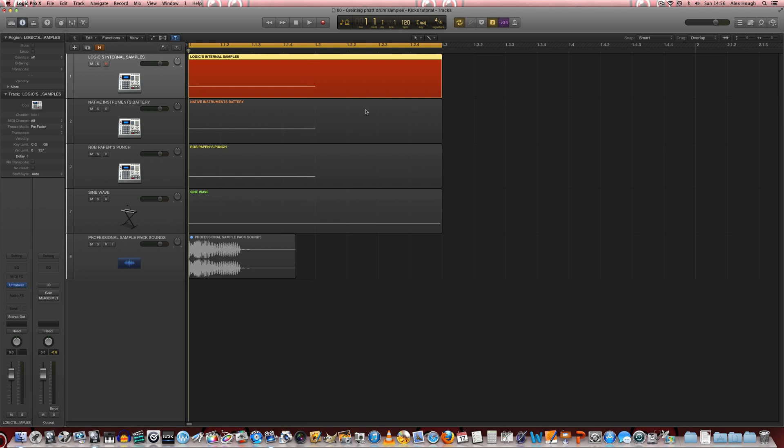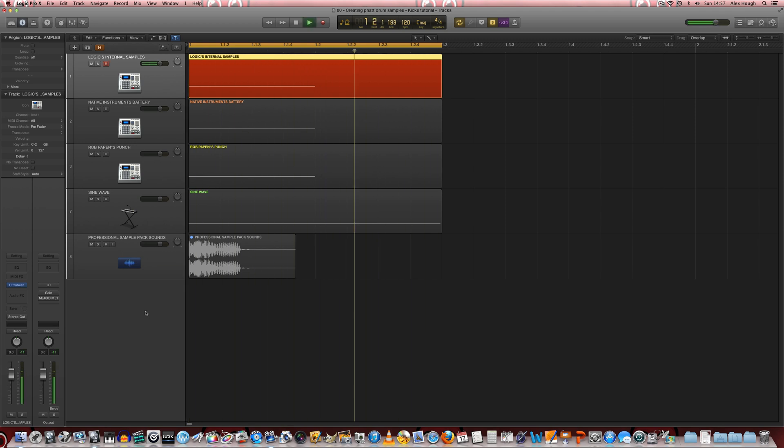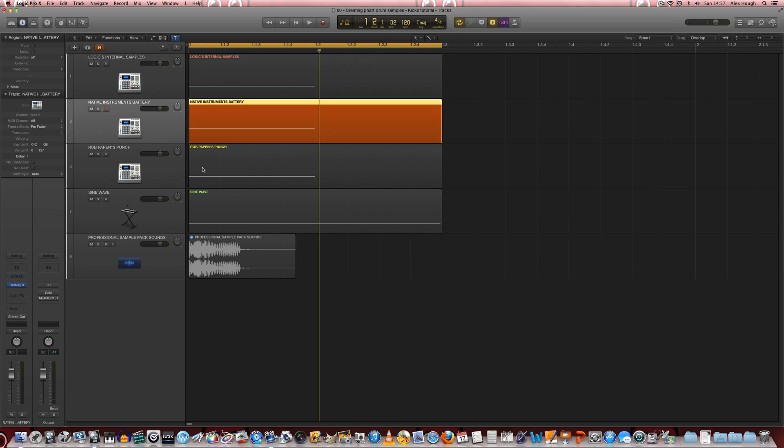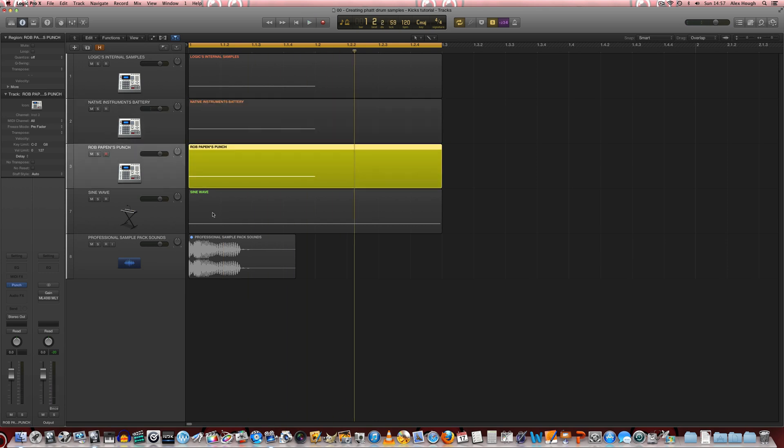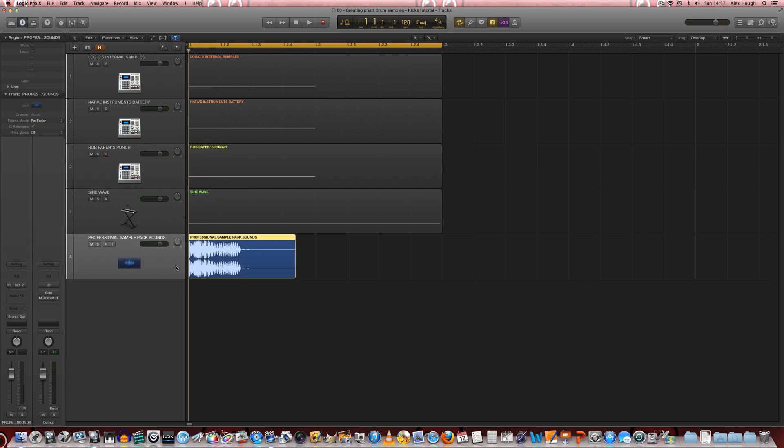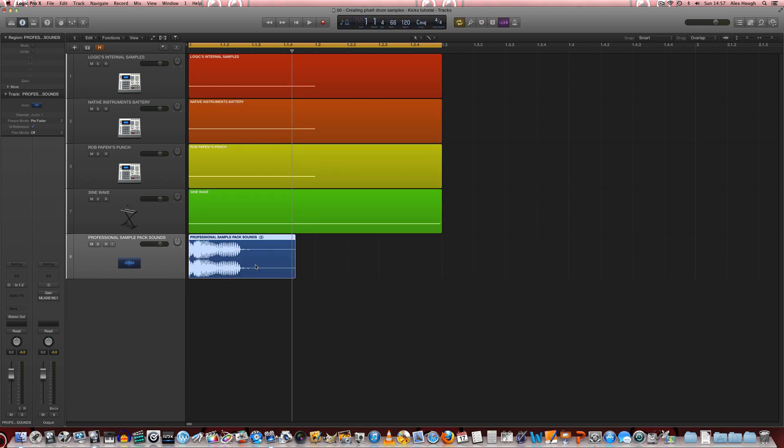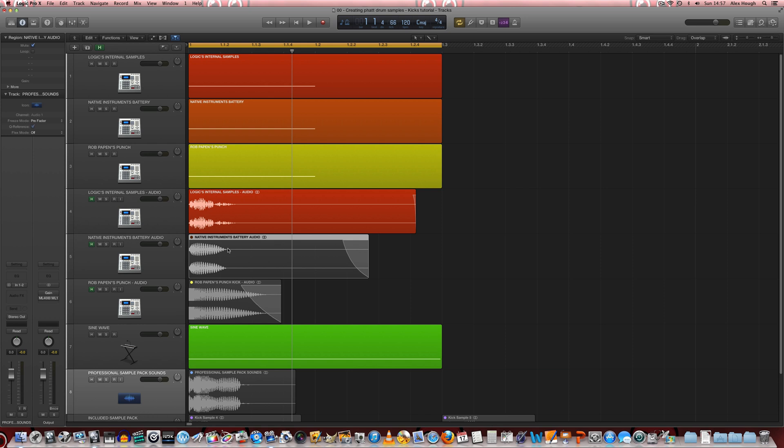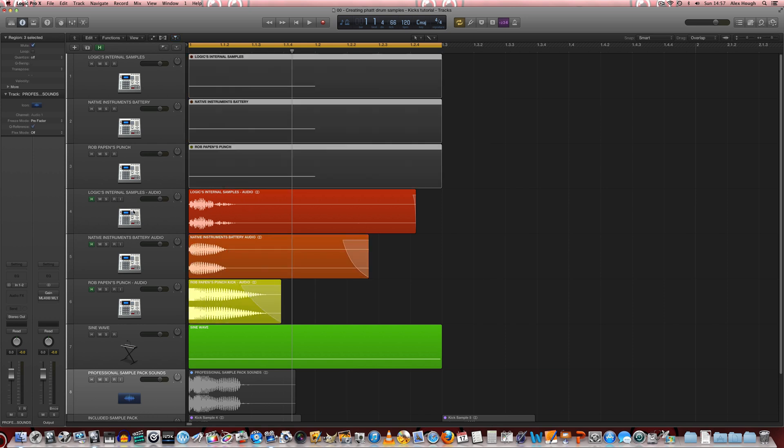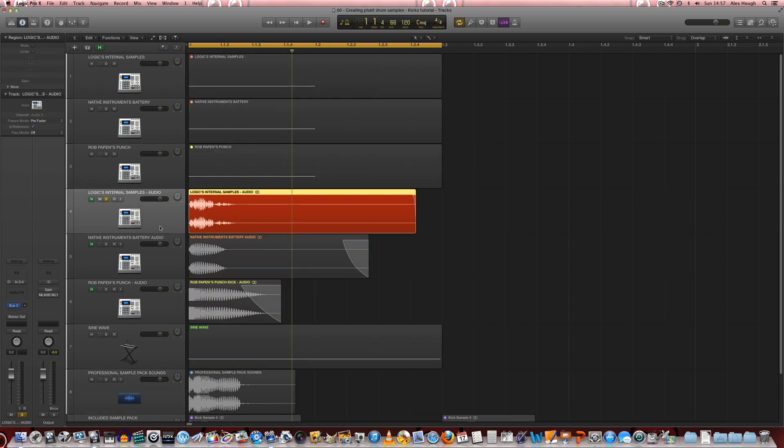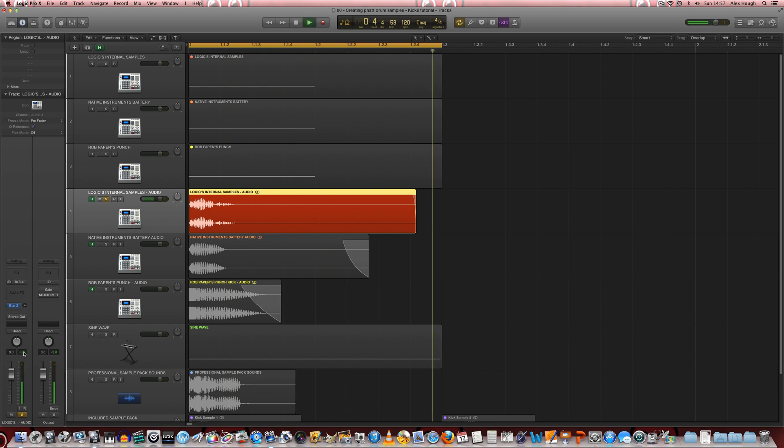Now if we look at the internal samples that you get in some DAWs, we're going to just look at some Logic ones here. They're pretty uninspiring by comparison. The level isn't quite peaking at 0 dB full scale but even so we can just tell by the tone. Here's the one from Native Instruments Battery, Rob Papen's Punch here as well, that they aren't anywhere near as powerful sounding. So what we're going to do is we're going to look at how to create something like that from those three to get this. So I've started off here by rendering the audio samples here. So we'll just solo them and hear them now that they've been normalized to minus 3 dB.